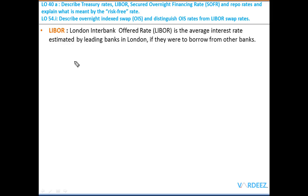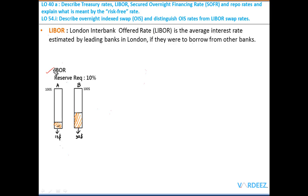Moving on to the most important benchmark for many derivative products: LIBOR, the London Interbank Offered Rate. This is the average interest rate estimated by leading banks in London if they were to borrow from each other. To understand the interbank offered rate, consider a simple example where the reserve requirement set by the central bank is 10%, meaning 10% of total capital must be kept as a reserve buffer in case of losses.